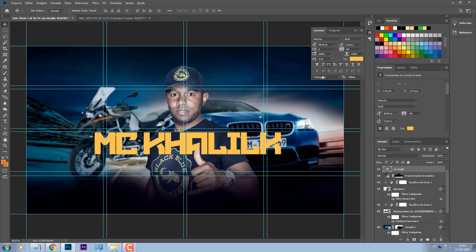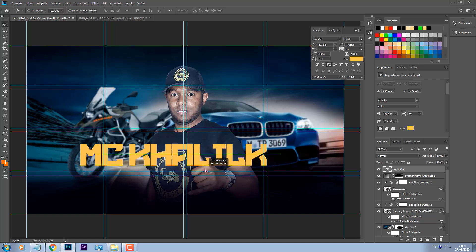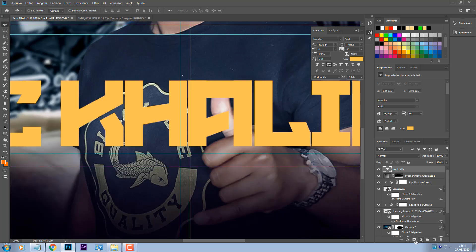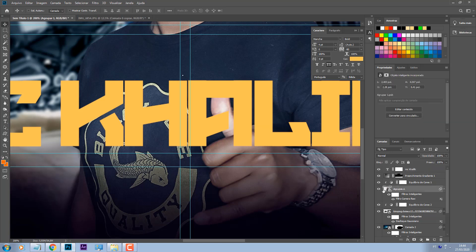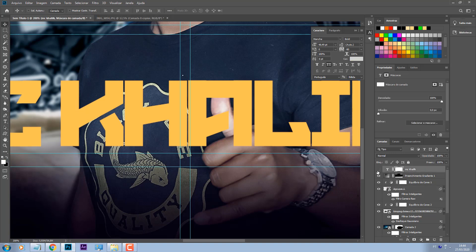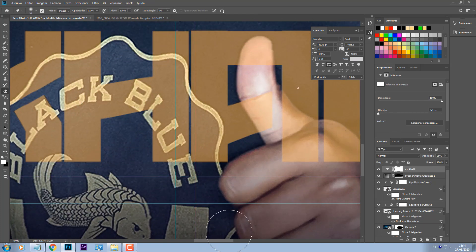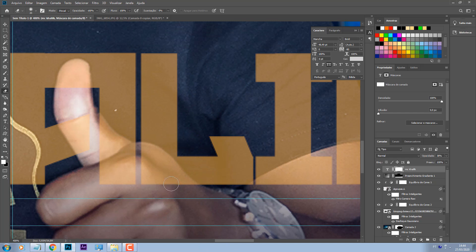Vou escolher aqui essa cor. Centralizada. E aí, pessoal, o que eu vou fazer: eu vou criar uma máscara de corte em cima do texto. Eu crio a máscara, vou segurar o Ctrl e vou selecionar essa foto. Assim não vai funcionar, então o que a gente vai fazer: eu vou diminuir a opacidade desse texto e vou começar a apagar aqui. Tinha uma outra forma de fazer isso aqui, eu esqueci, então vamos fazer dessa forma mesmo. Coloca a máscara no texto, abaixa a opacidade do texto e vai apagando essa região aqui.